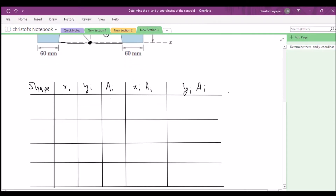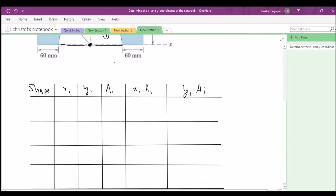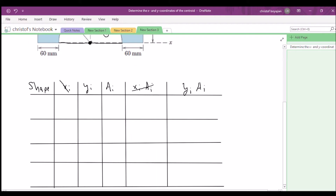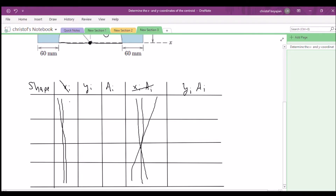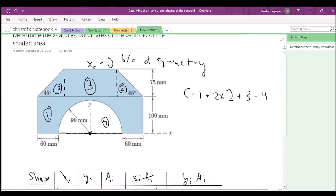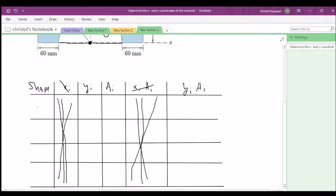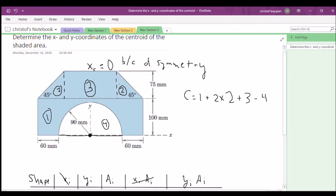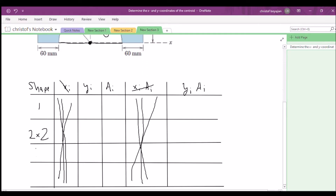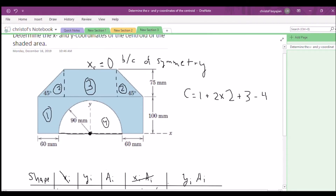Let's fill in our table. Since the x-coordinate of the centroid is 0, we can cross out those columns — we don't need to deal with them. We're only focusing on the y-coordinate. For shape 1, shape 2 (which we'll multiply by 2 because of identical properties), shape 3, and shape 4 (which gets a negative sign because we're subtracting it).